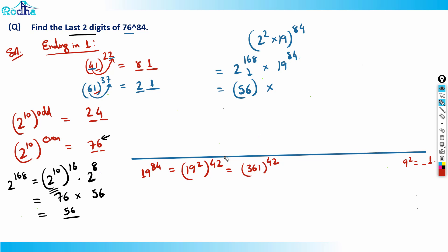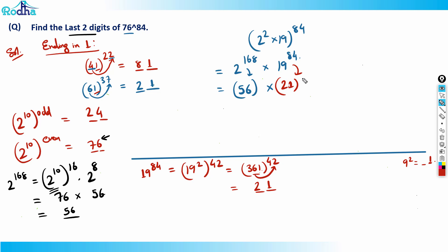361 raised to 42 — we apply the shortcut for numbers ending in one. One raised to anything always ends in one, and the tens digit is six into two, which is 12, so last digit is two — giving 21. Therefore 56 into 21: doing the multiplication, 56 into 21 is 1176, so the last two digits are 76. That is the answer.